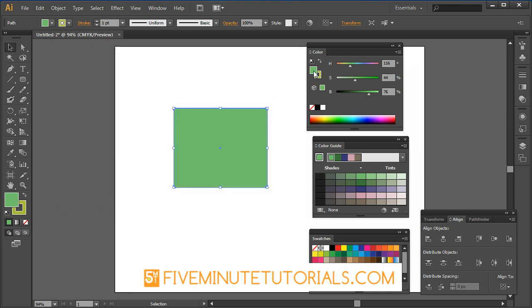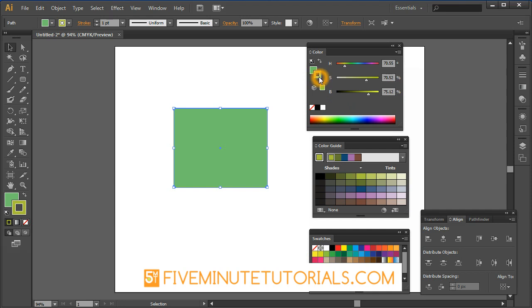Once again, back over here we can see the fill is selected so we're working on the fill. If you click on the X key or you can just click on the outline and that's the stroke color.